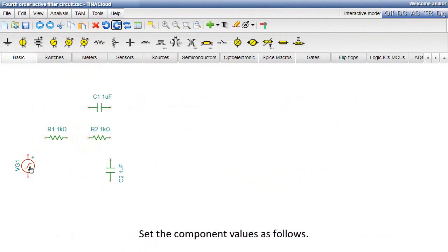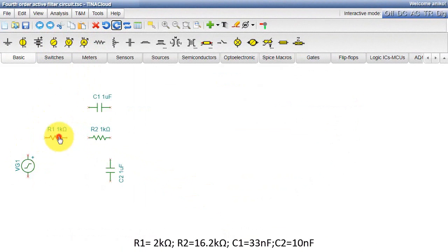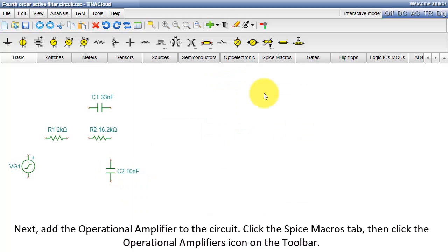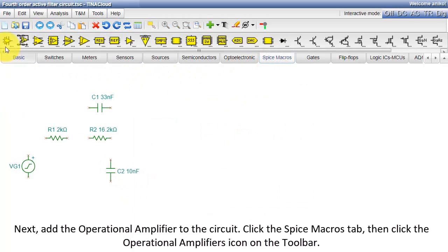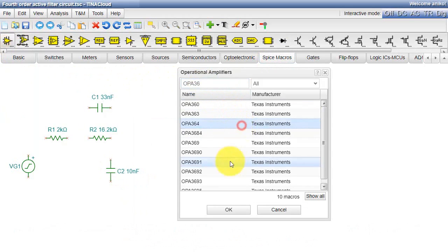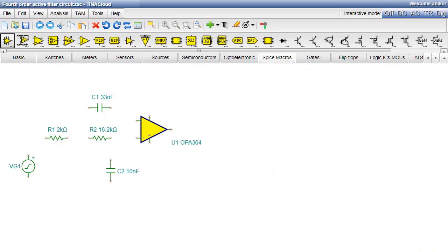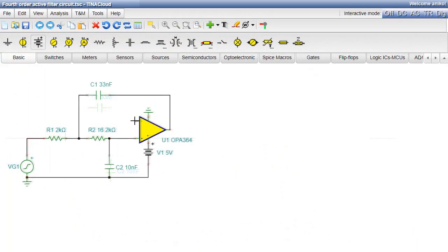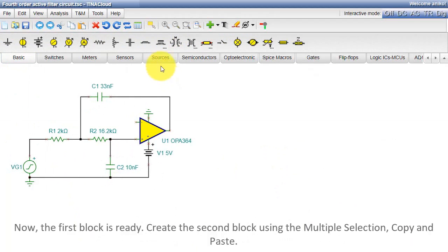Set the component values as required. Next, add the operational amplifier to the circuit. Click the SPICE Macros tab, then click the Operational Amplifiers icon on the toolbar. Add a few more components to the circuit — select two grounds from the basic toolbar and a battery. Now the first block is ready.